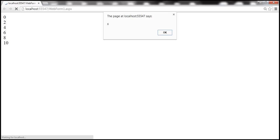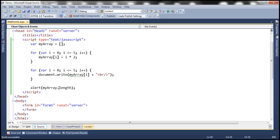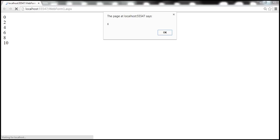Here we're using the array index to retrieve elements from the array. When we use the array index it simply returns those elements without removing them from the array — that's why the length is 6.